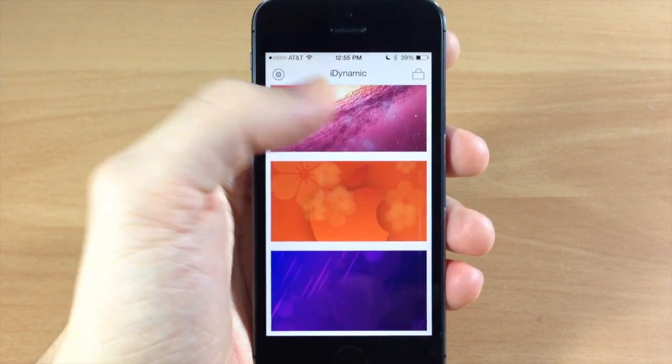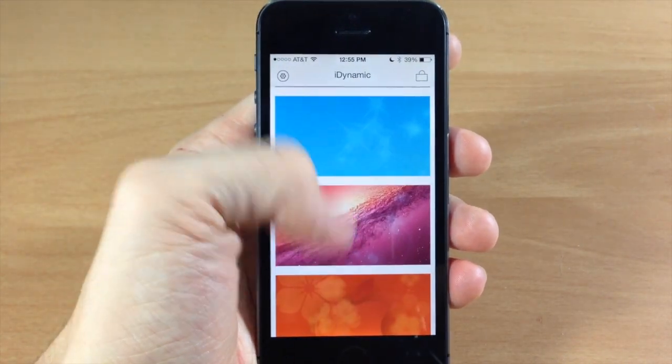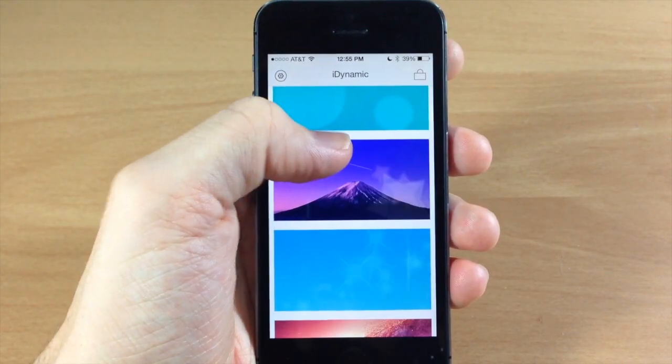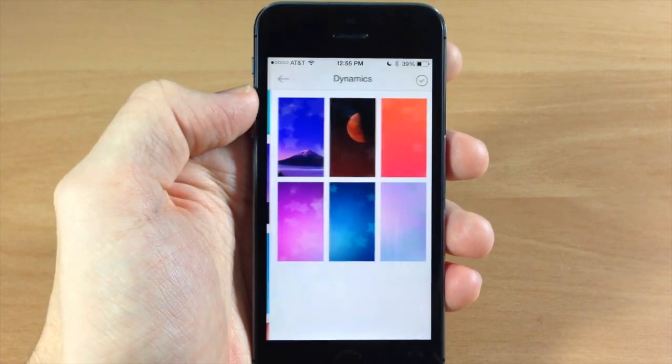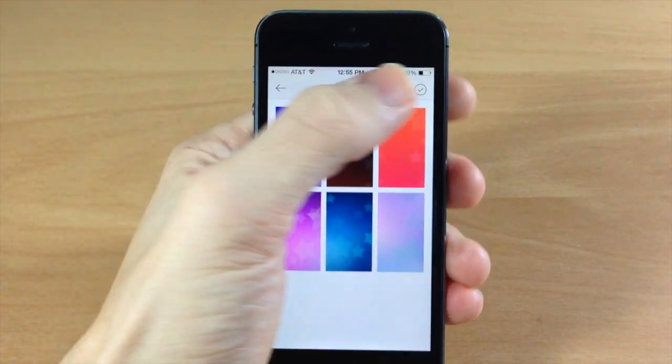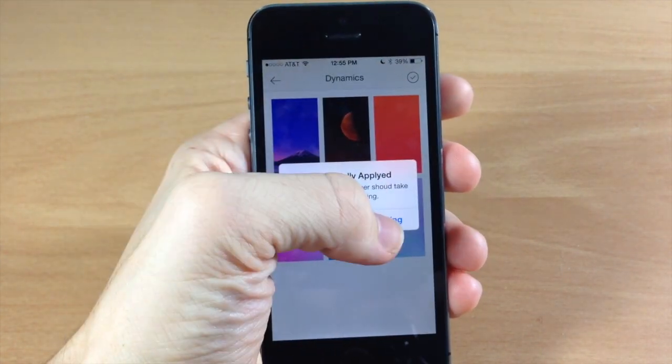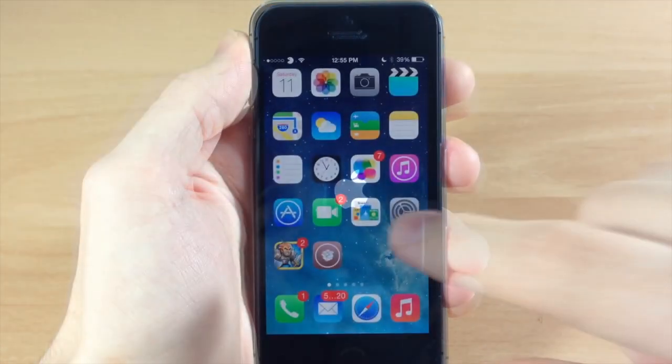So if we wanted to apply another one here, let's go ahead and apply, let's apply the one, the star one. We'll do a paid one. And so we'll just hit that checkmark. We'll respring the device.